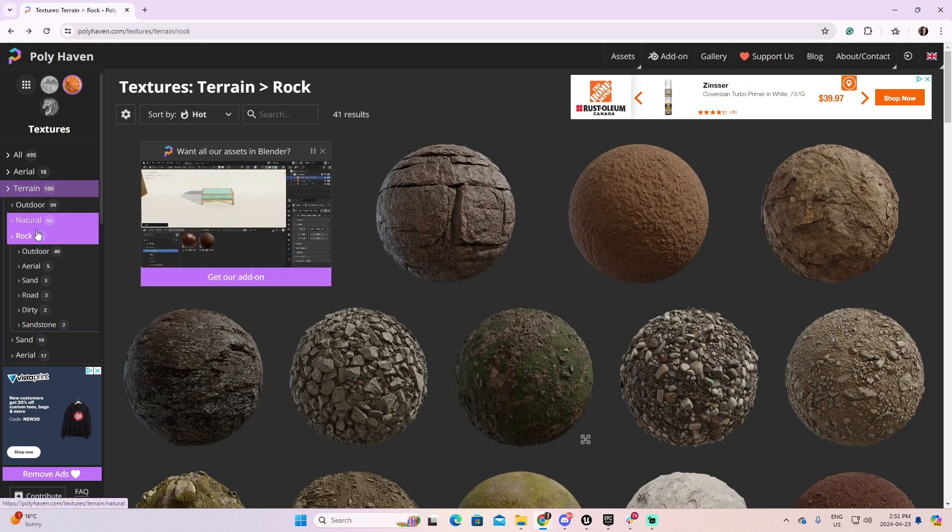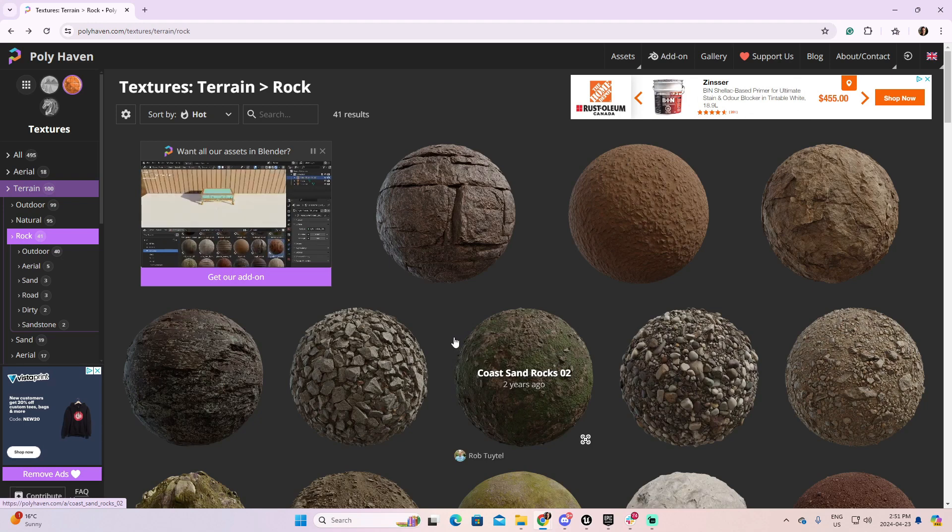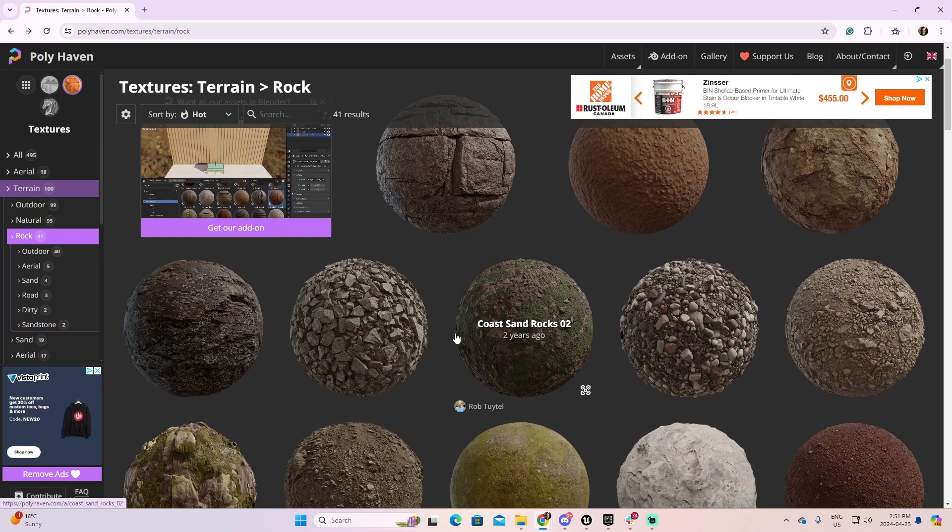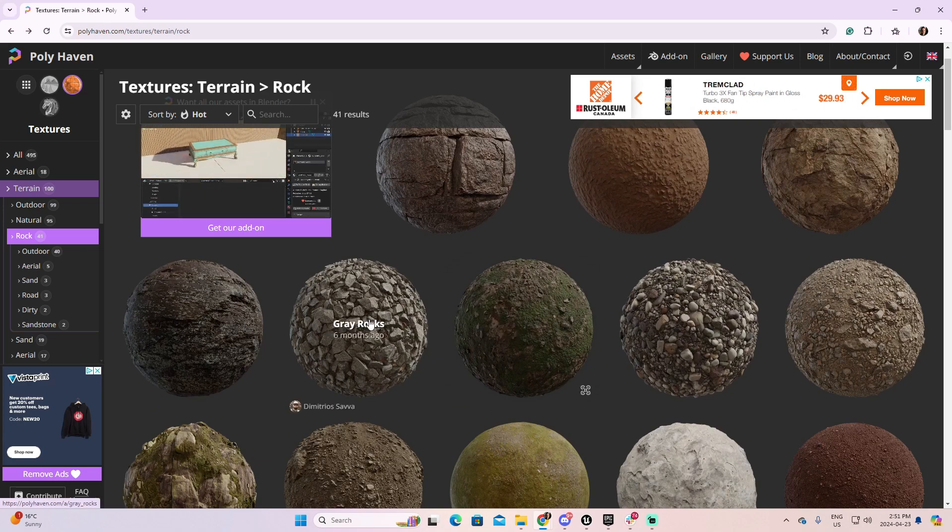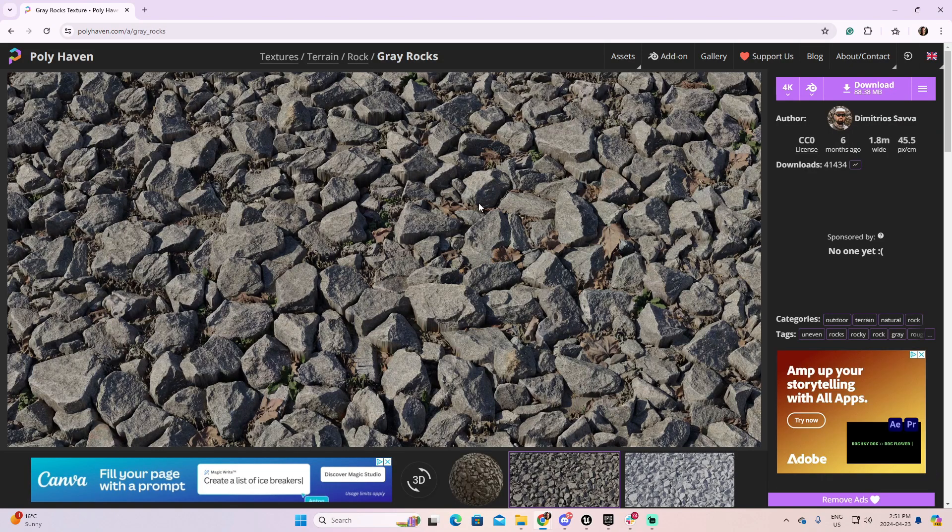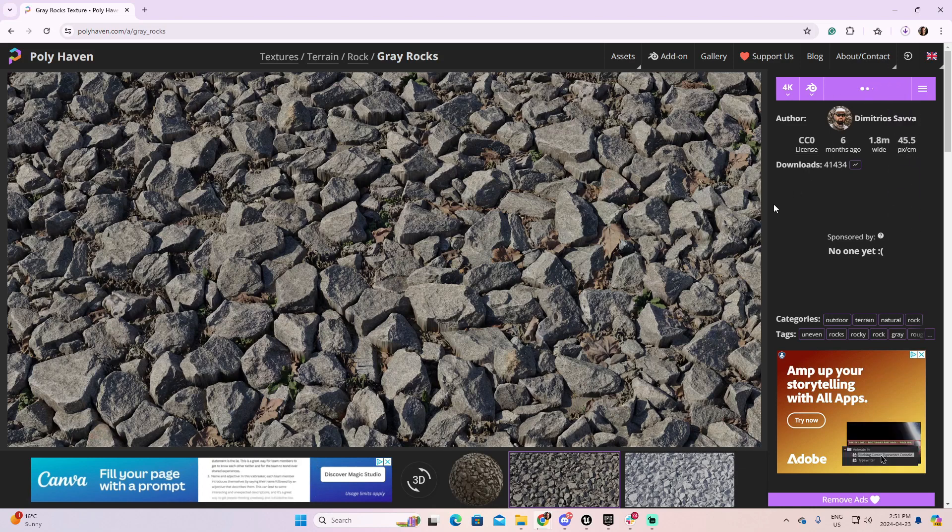And for my particular example, I'm looking for terrains, rocks, and I need something very rocky, because I want to create this displacement to be very clear for you. So, I'm going to take something like this one. I think it's perfect. Let's download it.